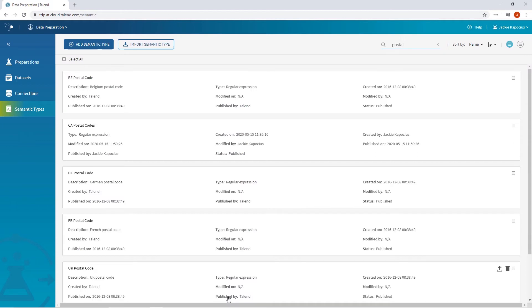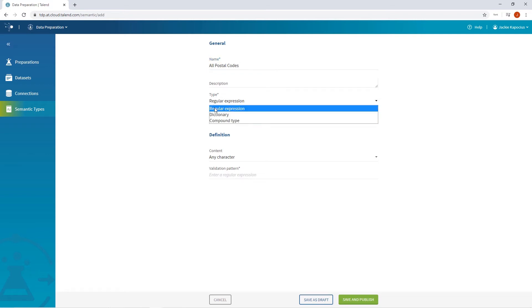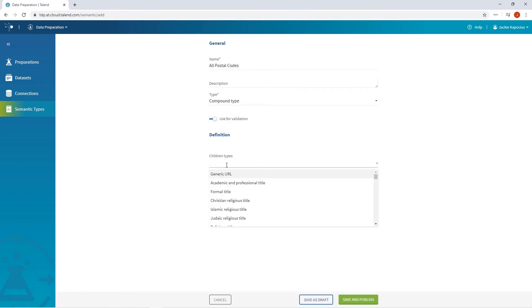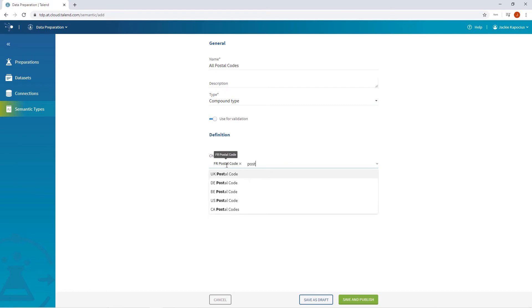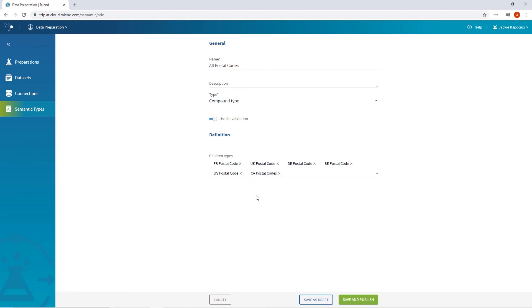I want to create a new semantic type and call it All Postal Codes. For this new type, I'll select a compound type which allows me to combine several existing semantic types, called children types, into one. I'll choose to include all existing postal codes, giving my All Postal Code Dictionary the power to identify all postal codes found within a dataset.